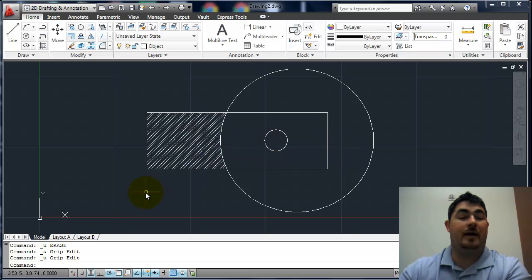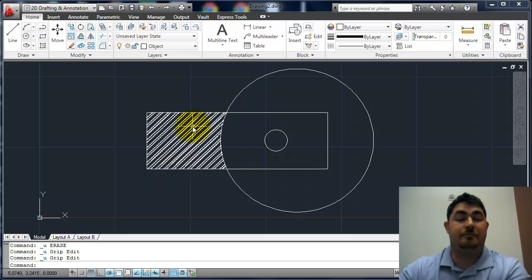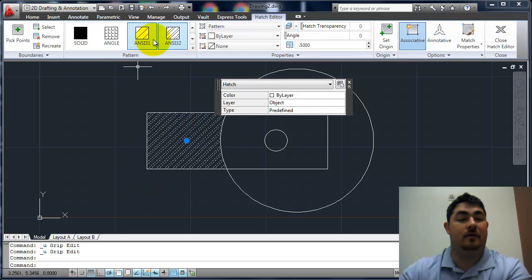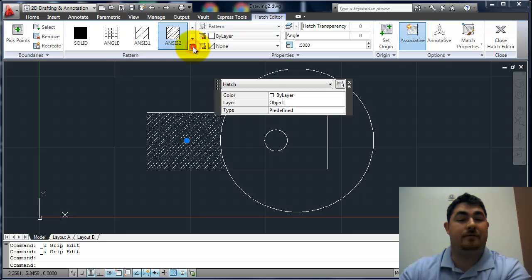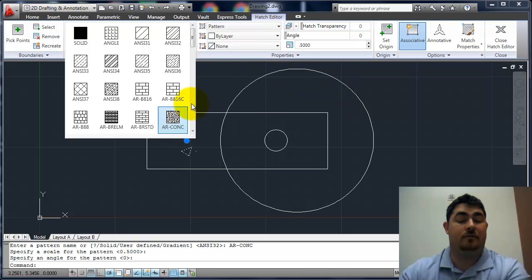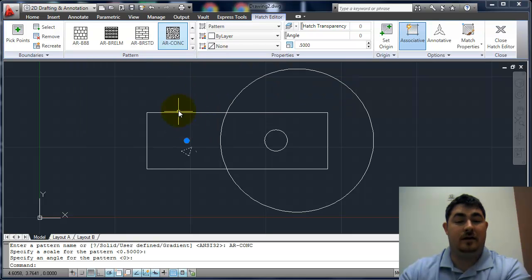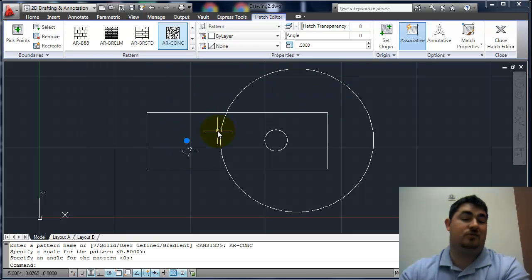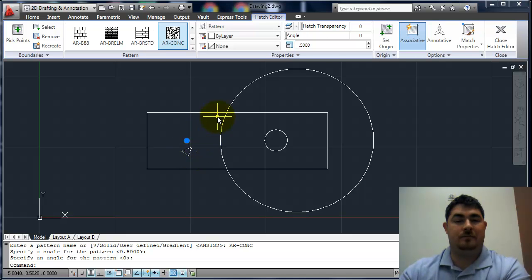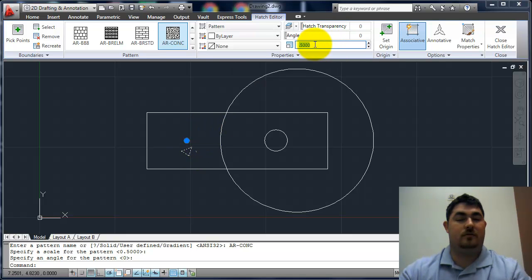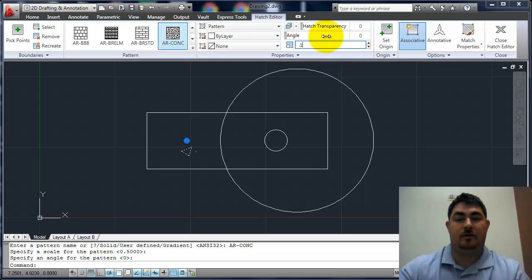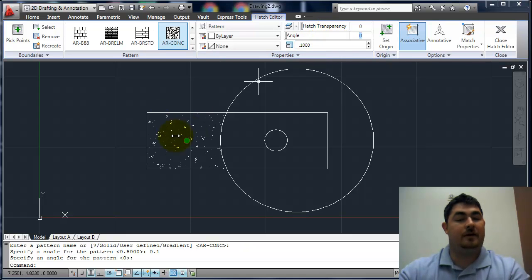If I want to edit a hatch, I can just pick on it and it's going to bring up that tab again. So let's say I want to go down and pick a different pattern. So maybe I pick this concrete pattern. And I don't really see much—I see one triangle on it. So I can go into the scale, just make it smaller, and then just click somewhere else and it will update.